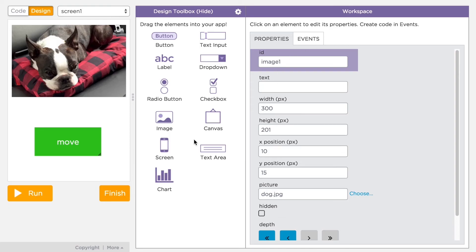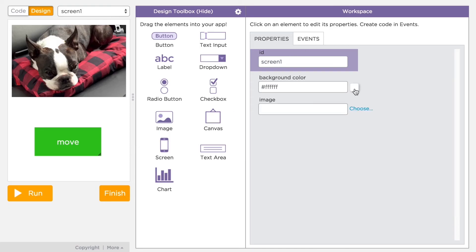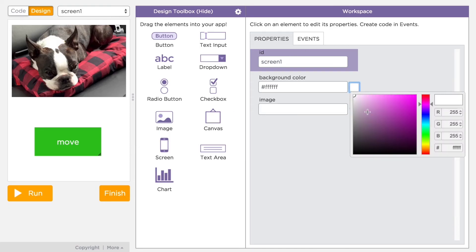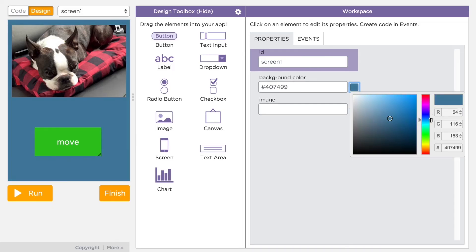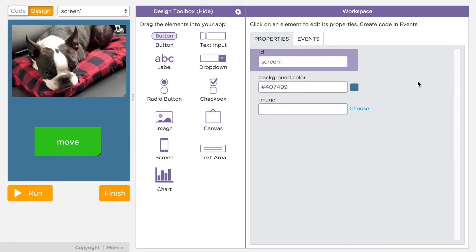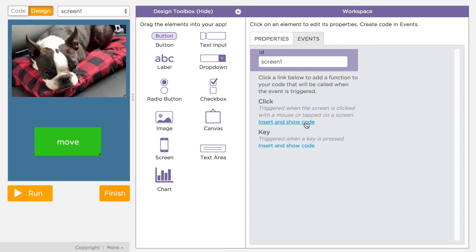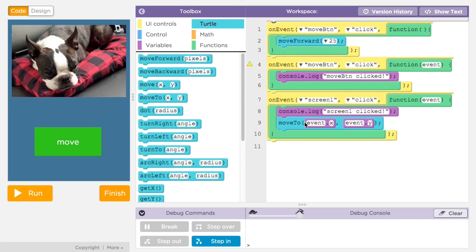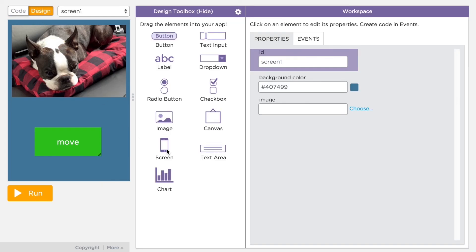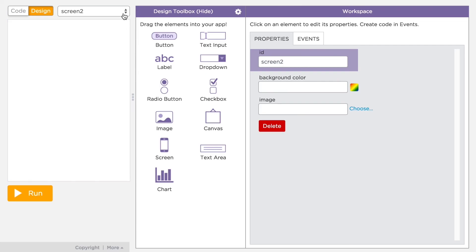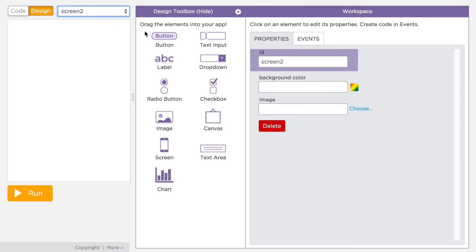You should know the screen itself is an element of your app — you can set the background color or background image for the screen. The screen also has an ID and can respond to events like any other element. For example, you might want to know when your user clicked on the screen. You can also have multiple screens in your app. To add a screen, you can drag out a screen element or use the pull-down menu just above the design area.